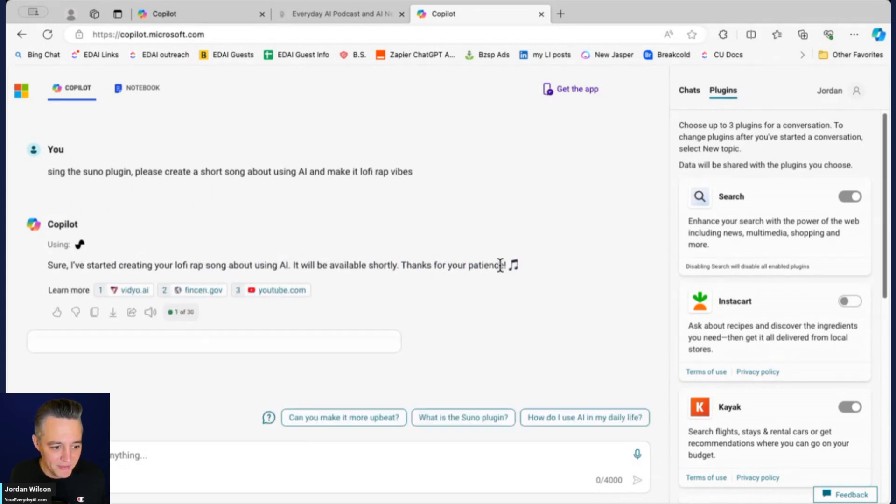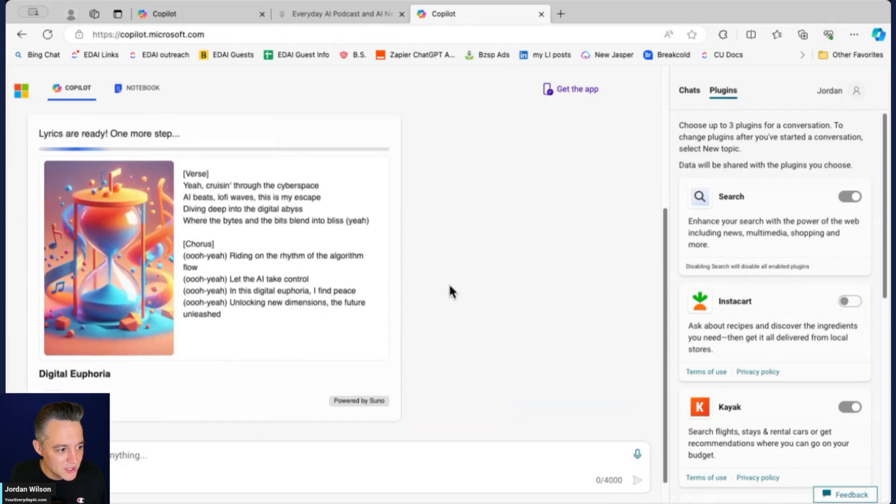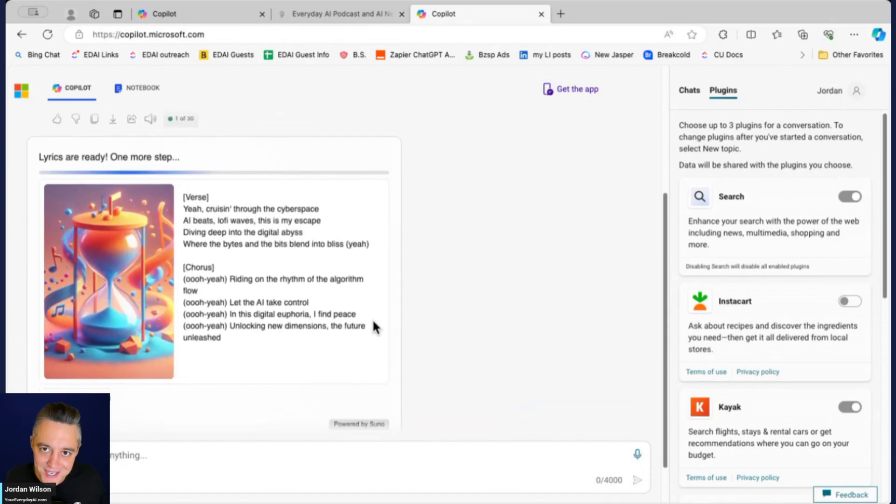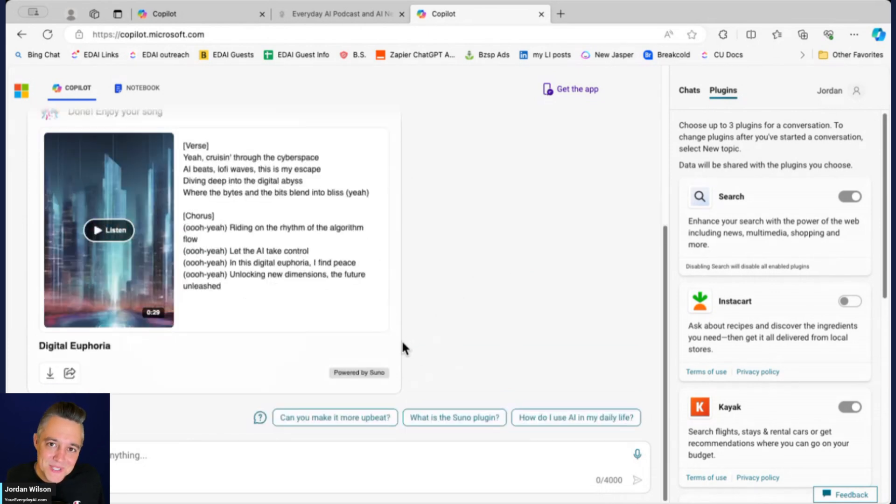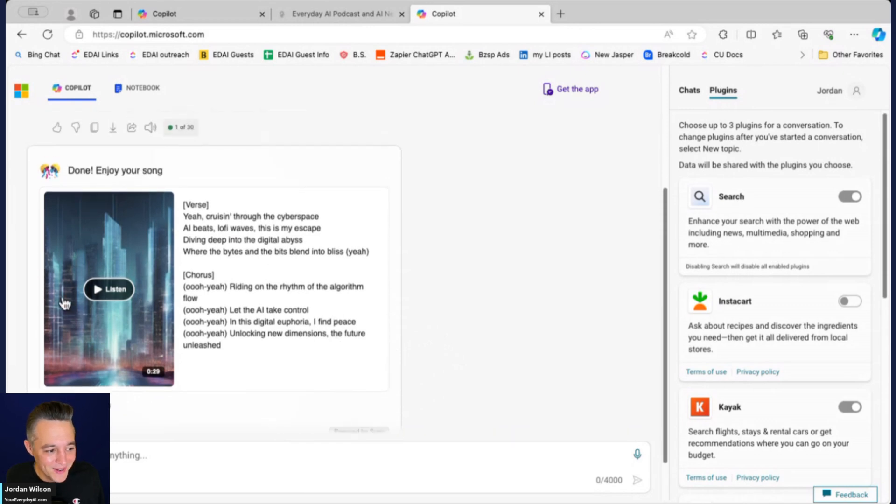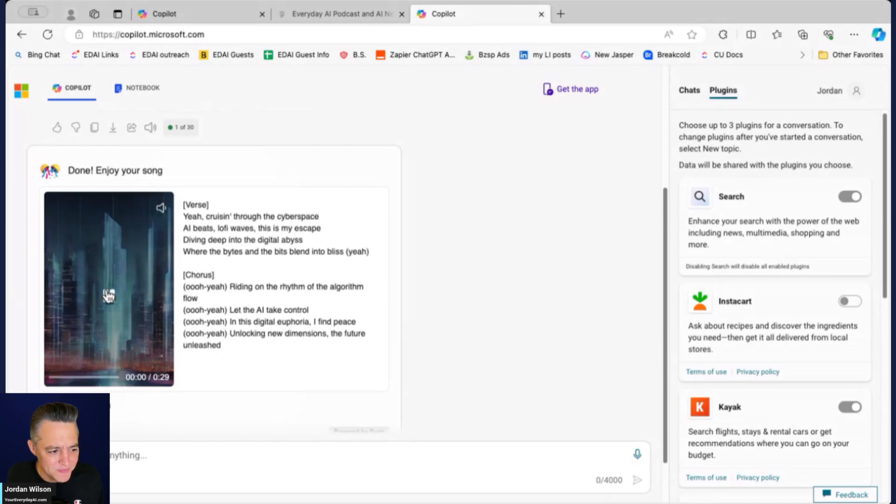Really cool. If you haven't checked out Suno, I think it's an amazing product. Had their CEO Mikey on the show, he gave us some behind the scenes look. But there we go, it's already done. Unfortunately you're not going to be able to hear this but I'm going to go ahead and listen and I'll tell you how it sounds.